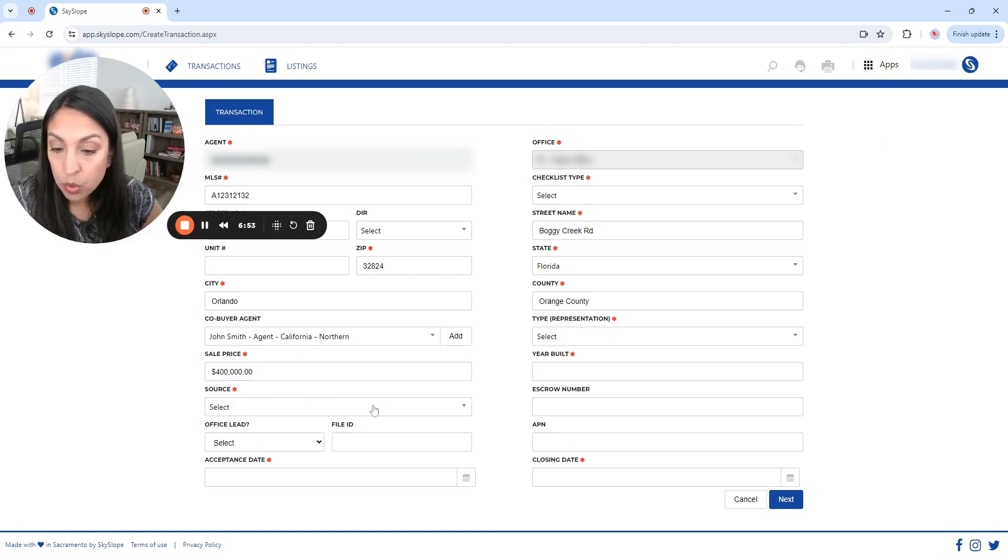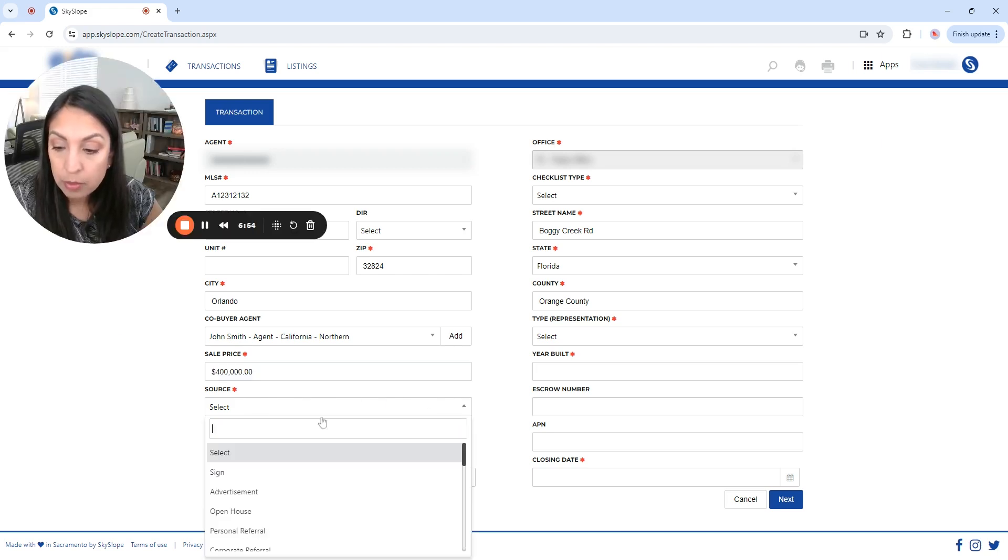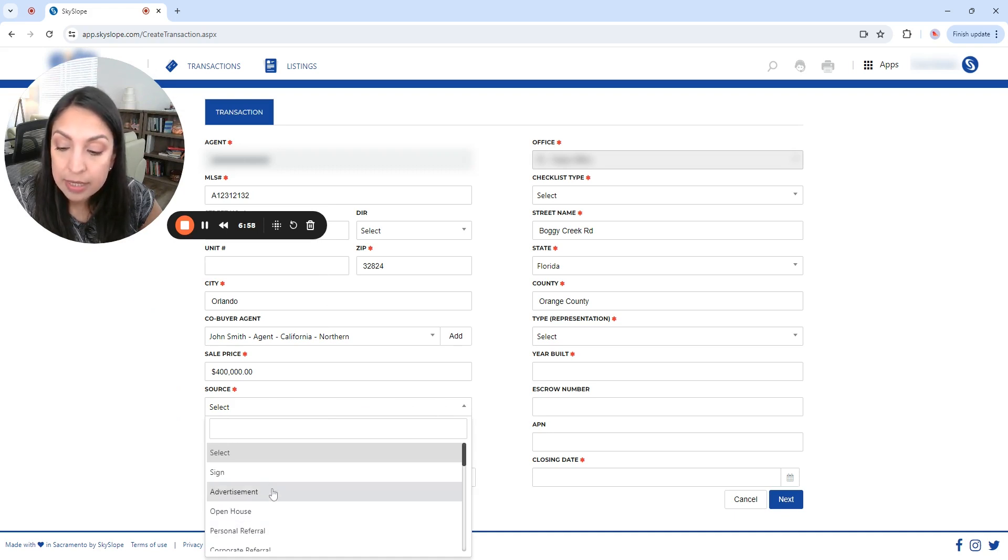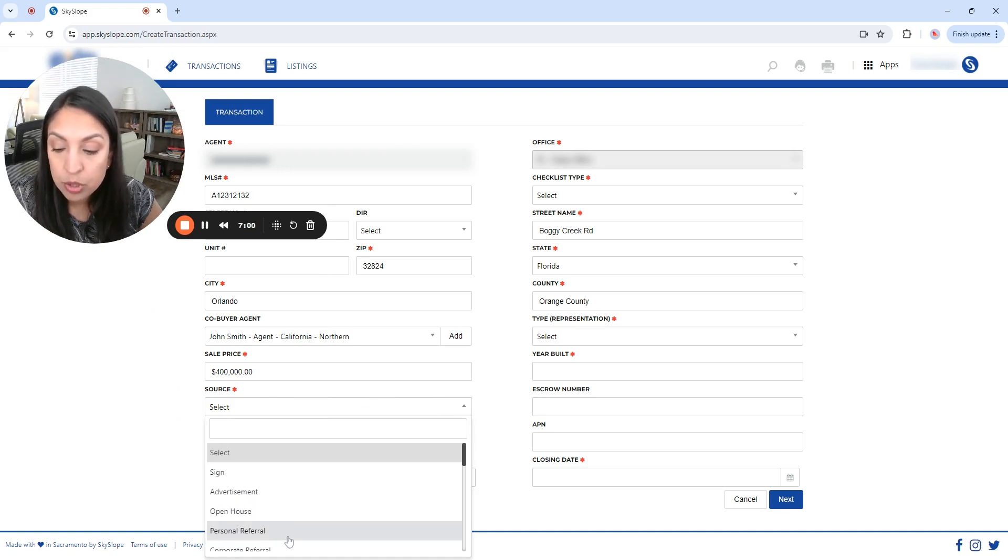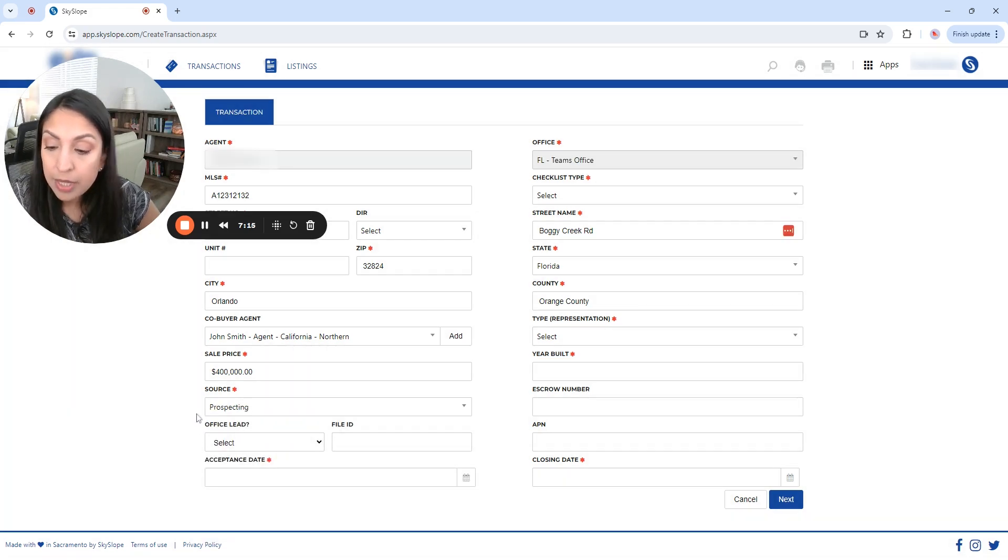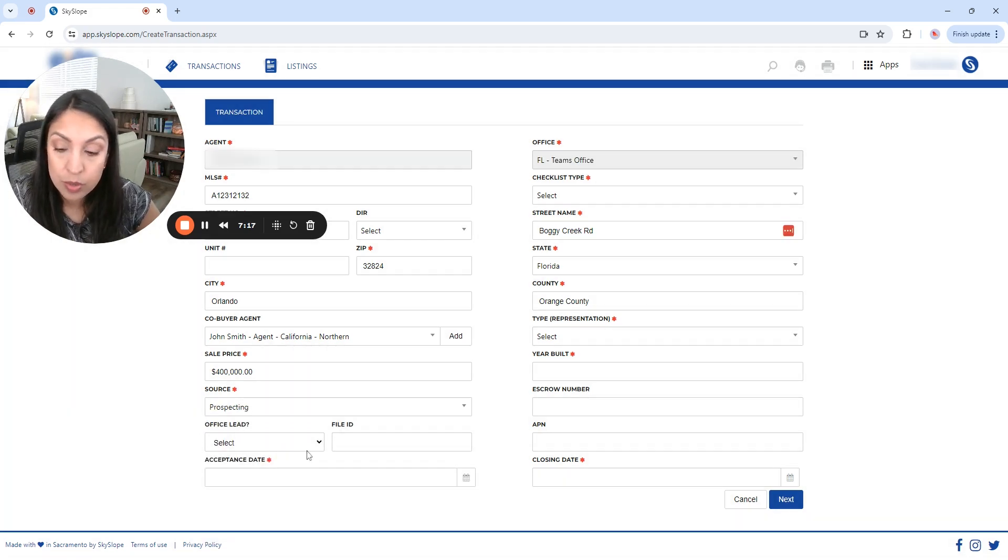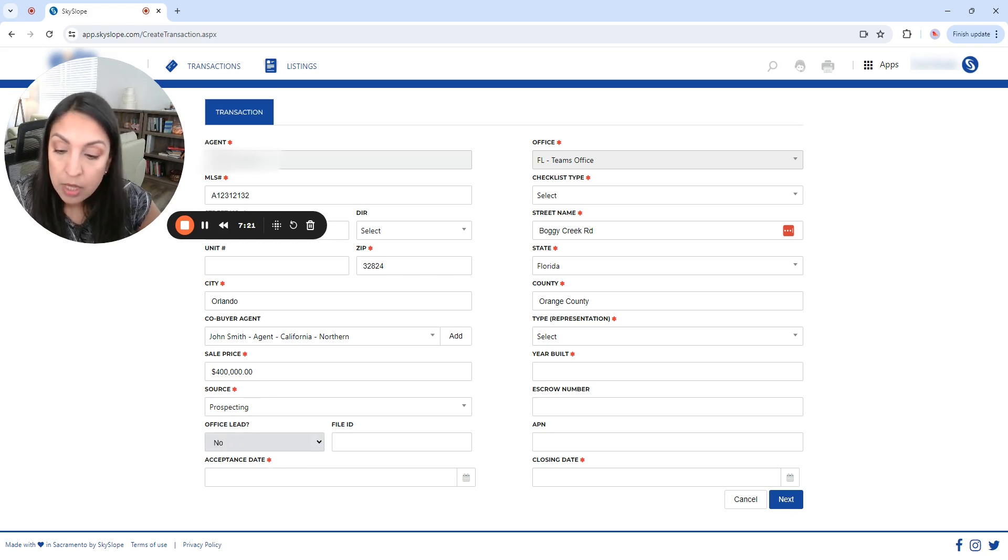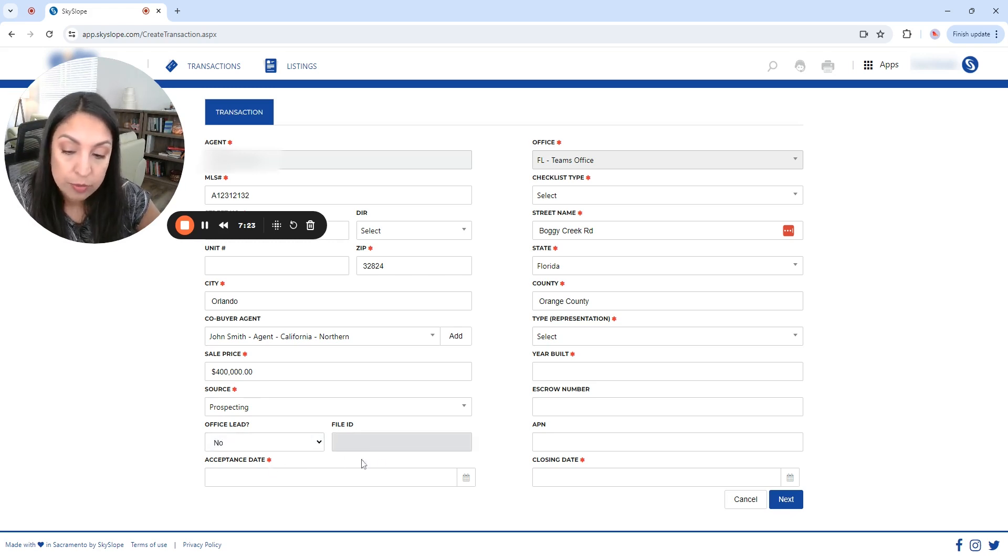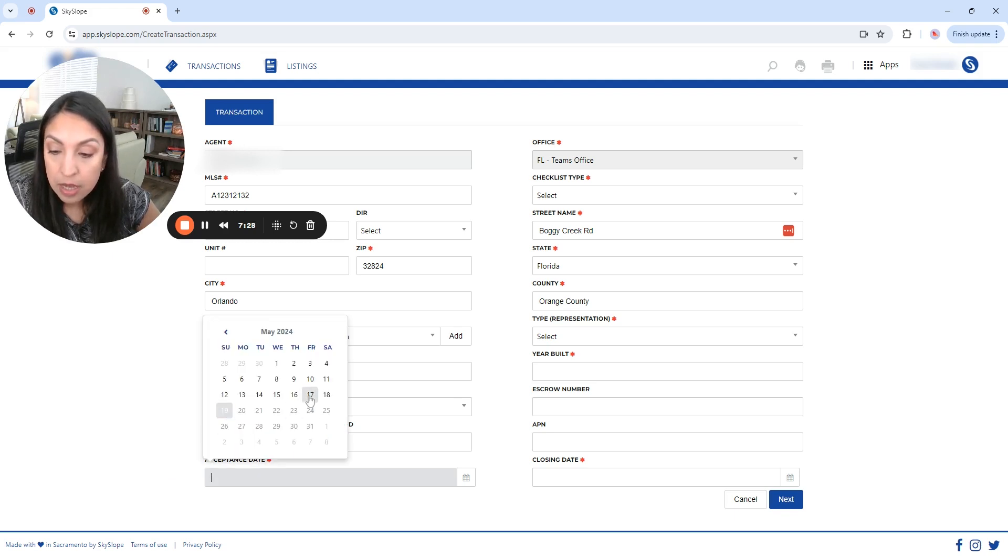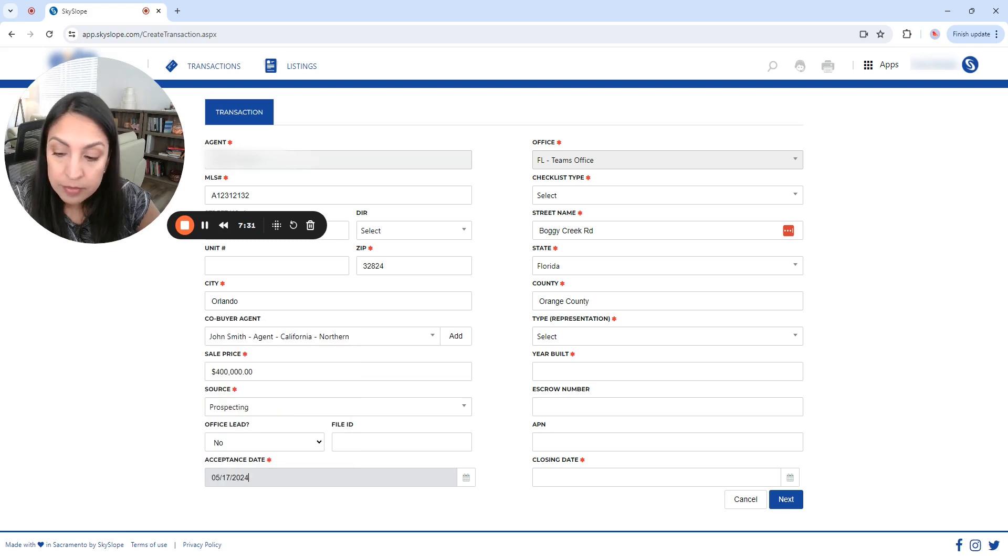Now let's add the sales price. Let's say that it's a $400,000 house. And for the source, you have a couple of options here. It is either from a sign, advertisement, open house, personal referral, corporate referral, prospecting. And in this case, it's asking you if there was an office lead. In this case, it wasn't. And if not, you will have to put the file ID. Now the acceptance day, let's say that the acceptance day was Friday, day 17.